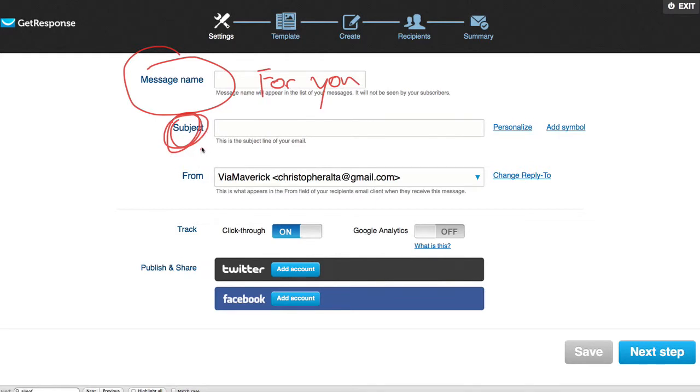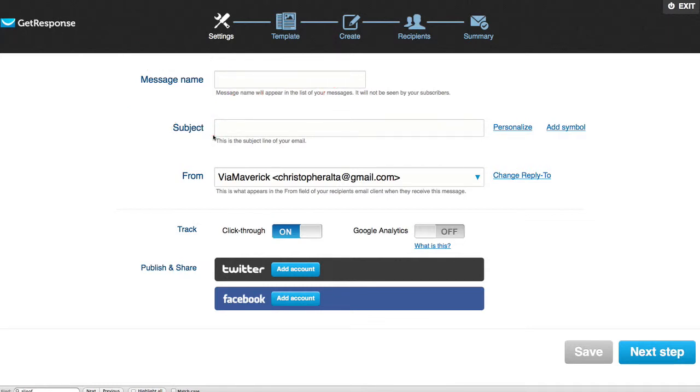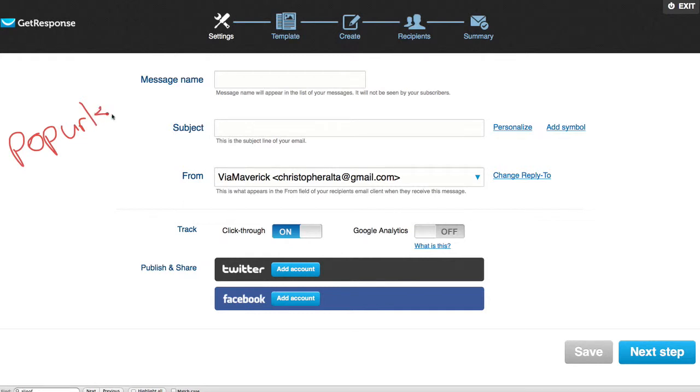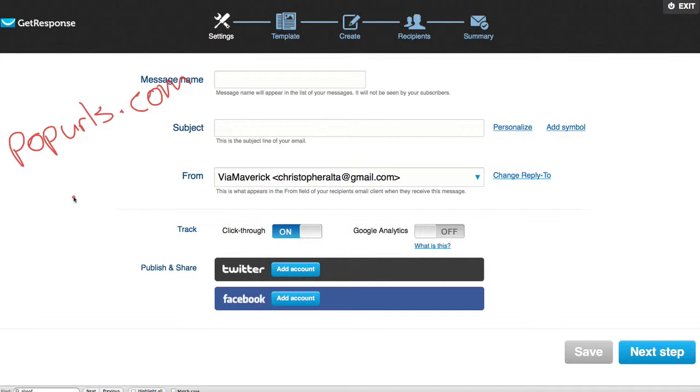The subject line right here, this is going to be what the actual receiver of your email is going to see, one of your subscribers. So make this very catchy. Just to give you a really cool resource, go ahead and go to popurls.com. Pop URLs is a really cool URL aggregator and it pulls all the best URLs that are going on around the web.